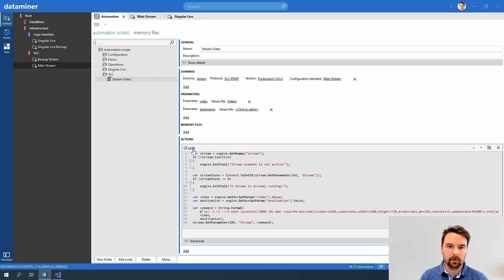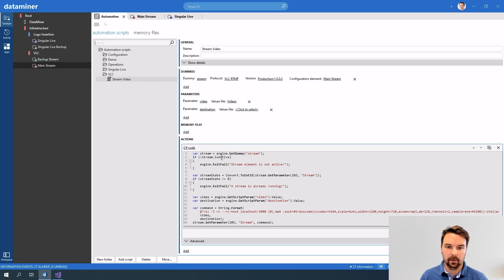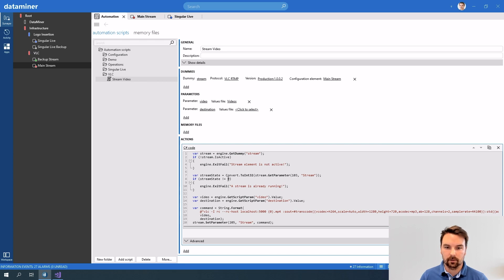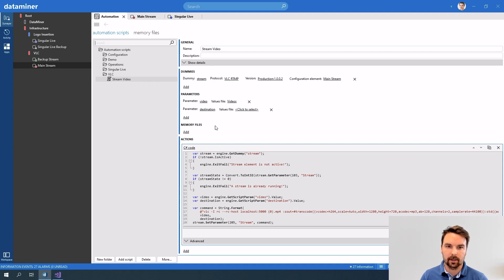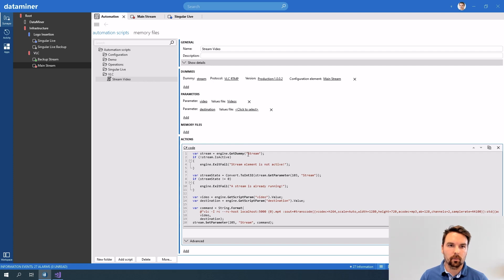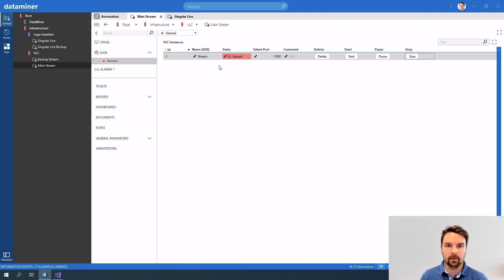So with this script I just added a C sharp action where I check that my stream is actually active so the element is active and I also check that my stream is not yet streaming otherwise it's already running and I cannot start it again. Then I retrieve both my parameters video and the destination then I build a command and set that on my stream element.